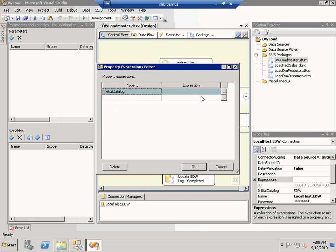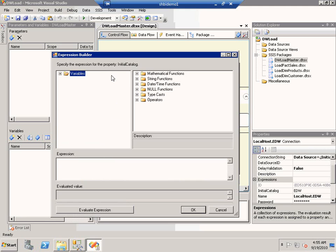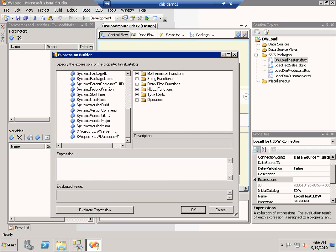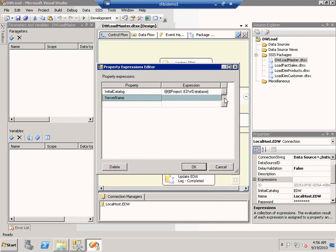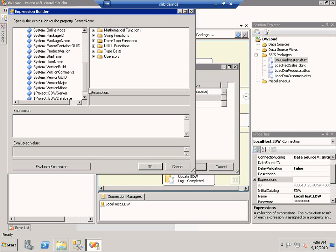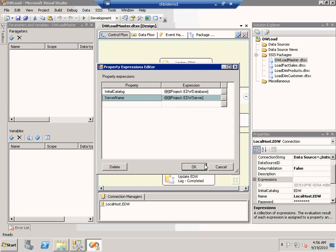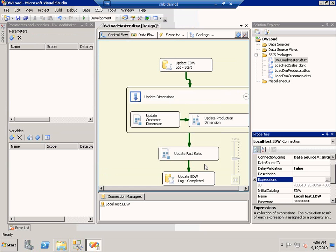For this particular connection manager, I want the initial catalog to make use of the value from the EDW database. And I want the server name to make use of the value from the parameter EDWServer. I have made use of the two parameters in a connection manager, so that when the packages execute, the connection manager will use the value from the parameters.